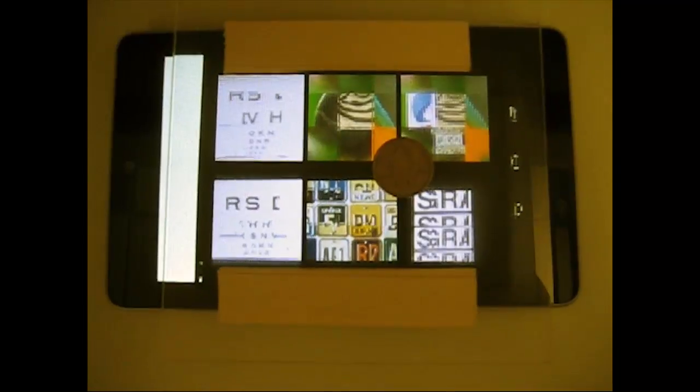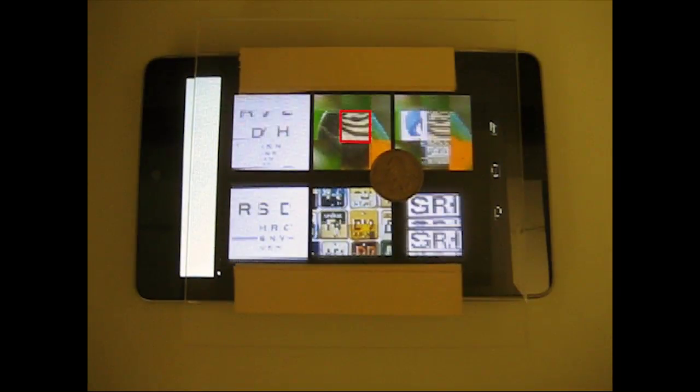Note that the lenses are imperceptible since the array is defocused. The red square denotes the previously mentioned viewing eye box.